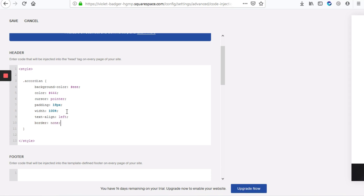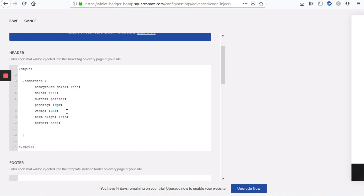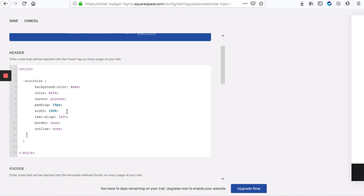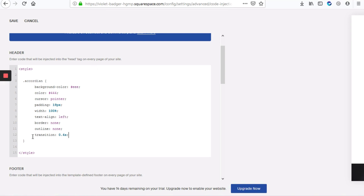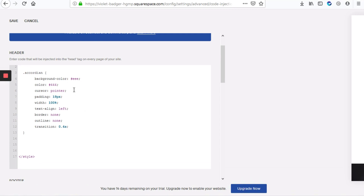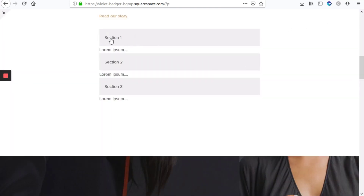We're also going to set border to none, because the default button does have a border, and also outline none and a transition of about four seconds so when you hover over the button it does a nice transition of the background color. I'll hit save so we can see those changes. The CSS is applied — the padding, background color, and color are visible, and the cursor is a pointer over the title section. Now we have to modify the panel section so it looks nicer and aligns with the accordion title.